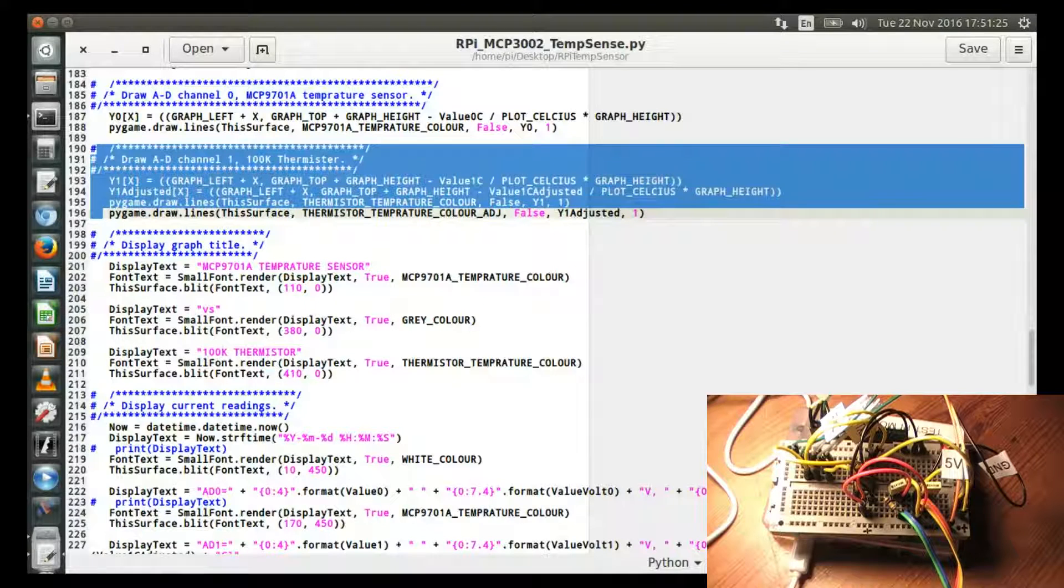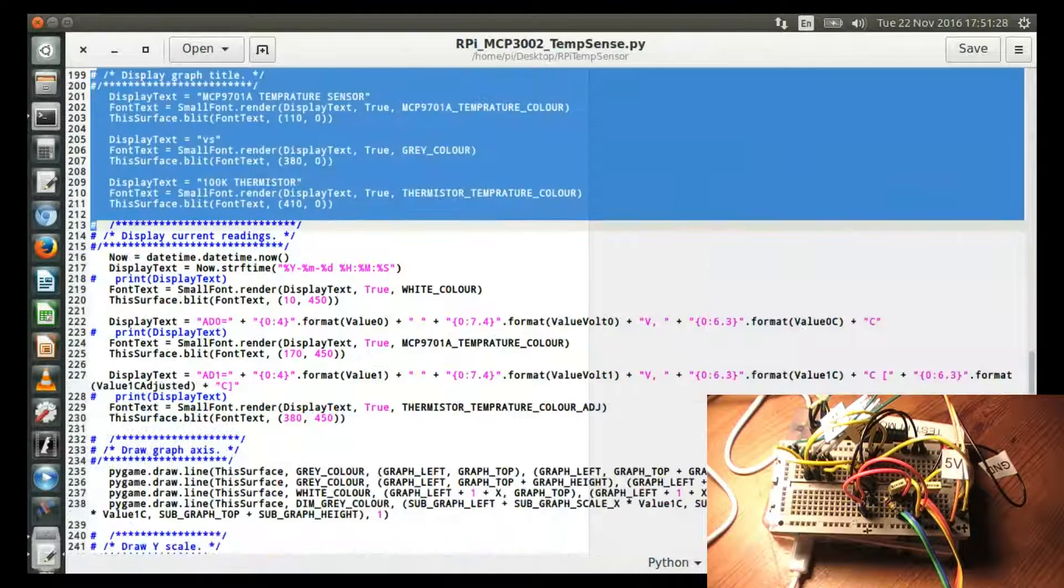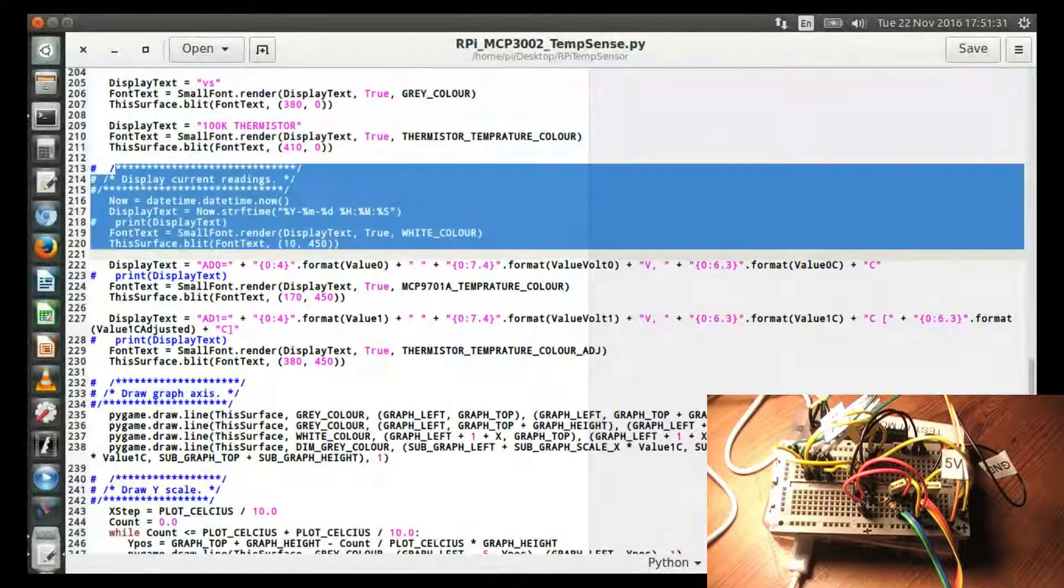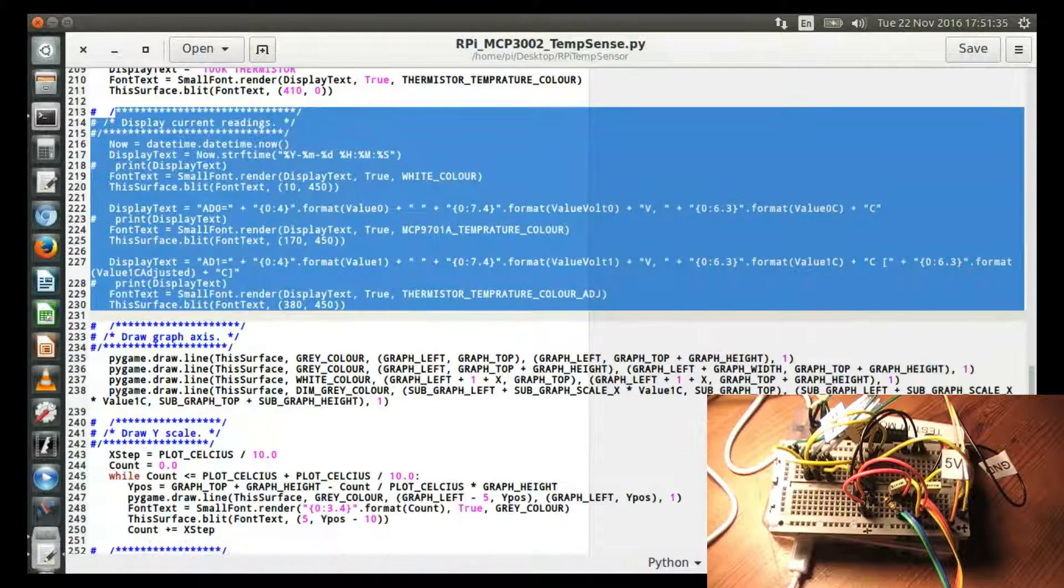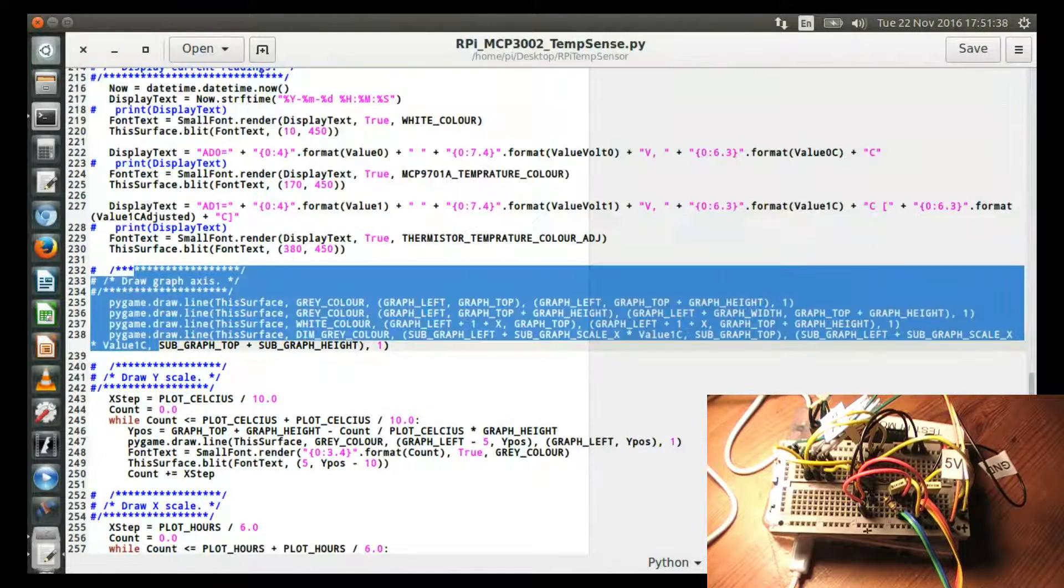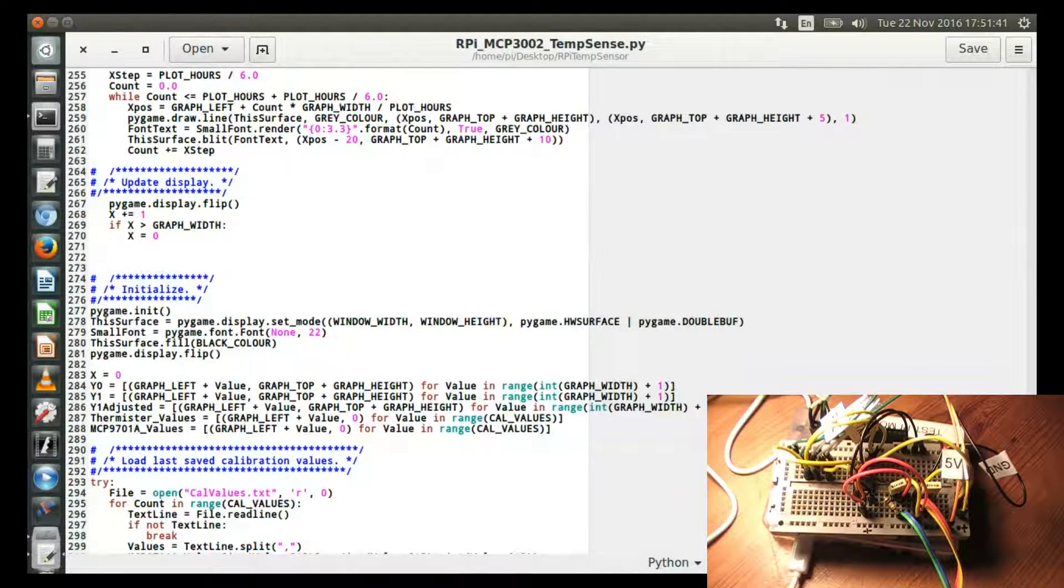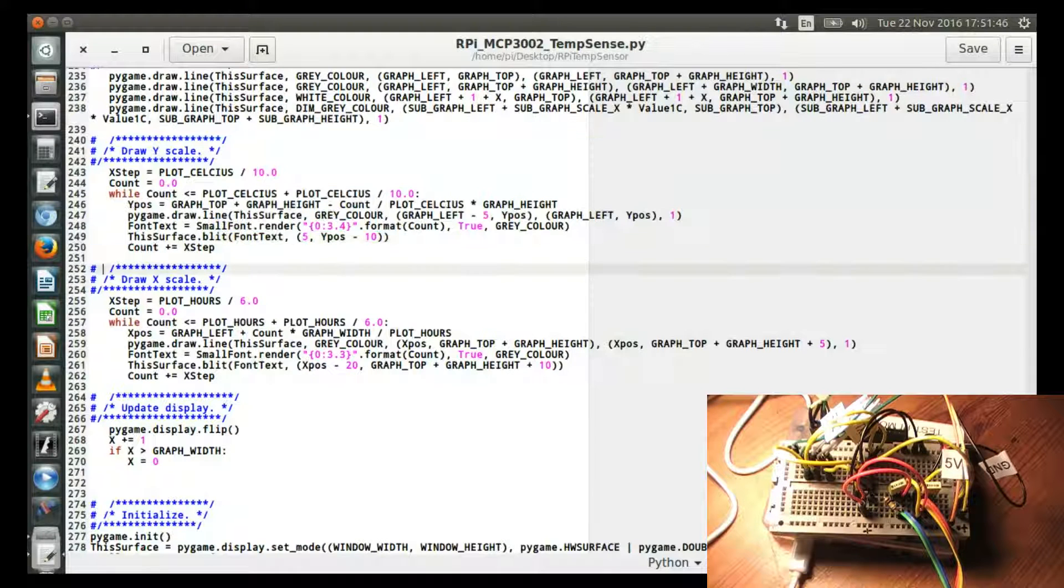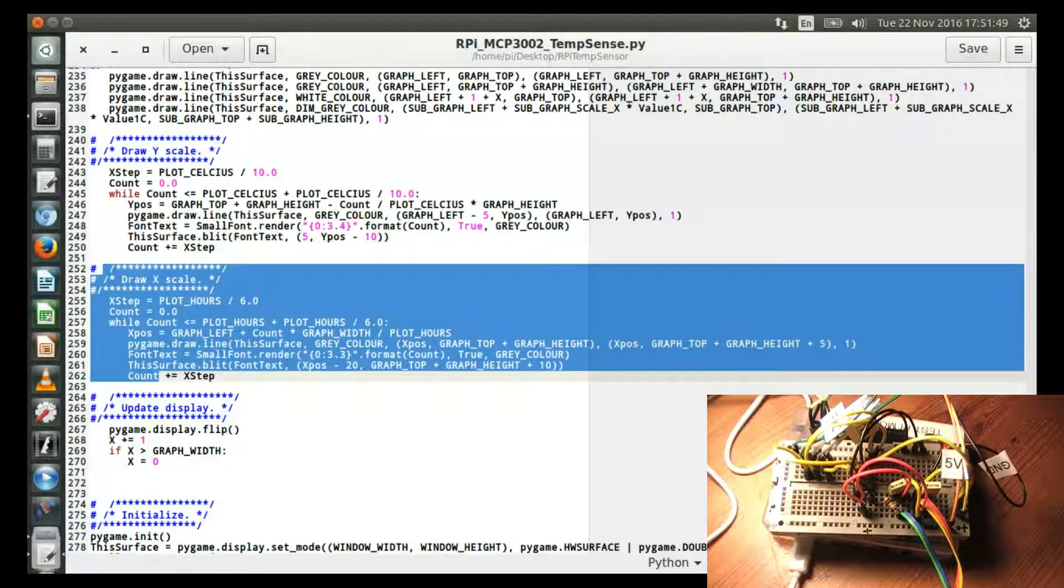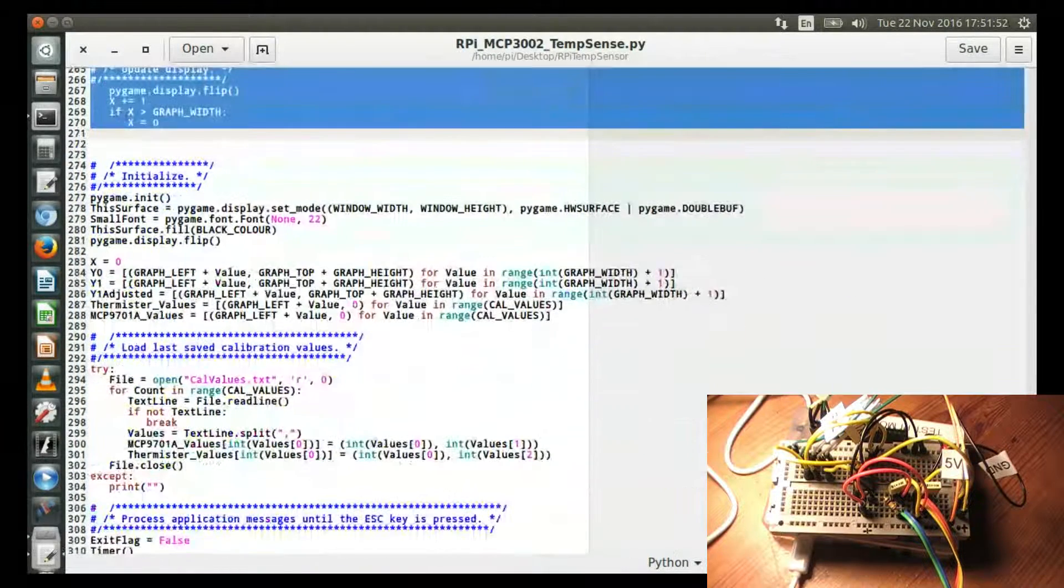Then I draw the graph title, the current readings, draw the graph axis, X and Y. And then I just increment to the next value size as I'm going across. This is just a brief explanation, just going through.